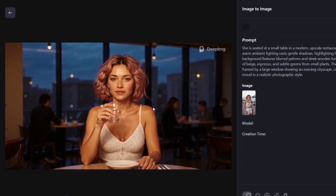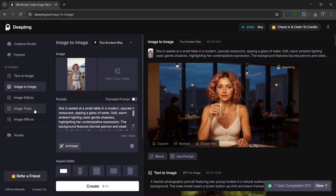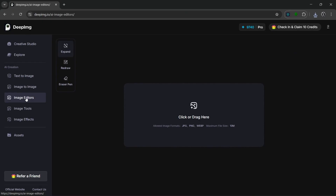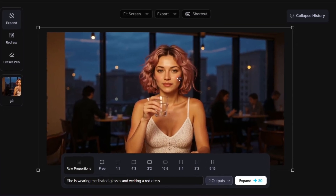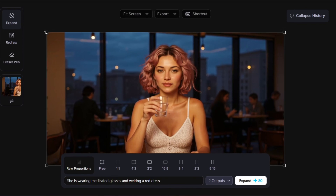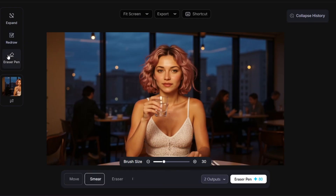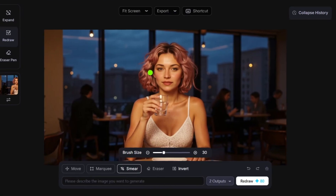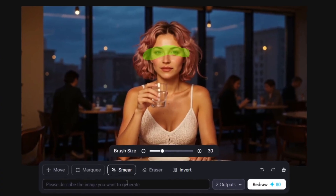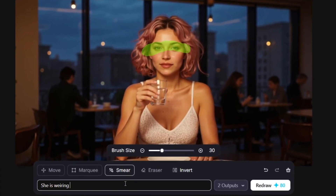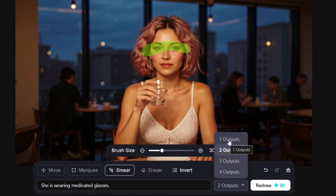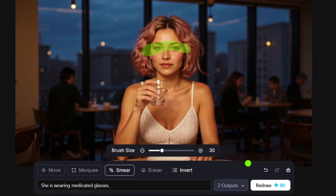We can also use the image-to-image tool to change a lot about this specific photo. Let's go over to the image editor, where we have this image and we can do a whole lot with it. There's the expand option to expand the image, the redraw option to redraw parts of it, and the erase option. Let's redraw — we simply select an area, put in a simple prompt, select more than one output, set two outputs, and simply click on redraw.